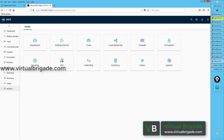Hi everyone, welcome to virtualbrigade.com. In this particular video I'll show you how to configure the NSX edge cluster. In my previous videos I have shown you how to deploy the NSX edges, how to add the NSX edges from the command line, how to configure the fabric node, and how to configure the fabric node as the transport node. So let's go ahead and configure the NSX edge cluster.